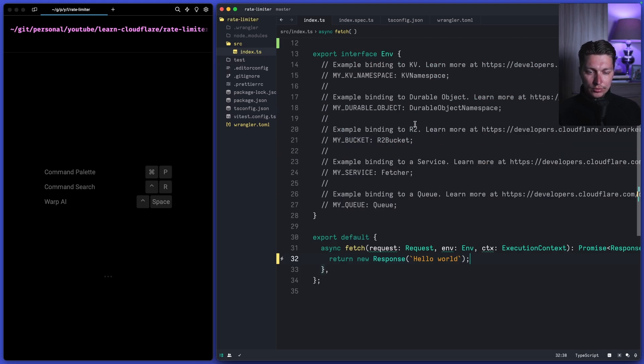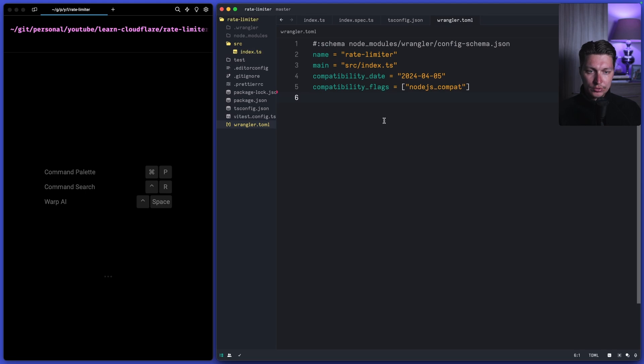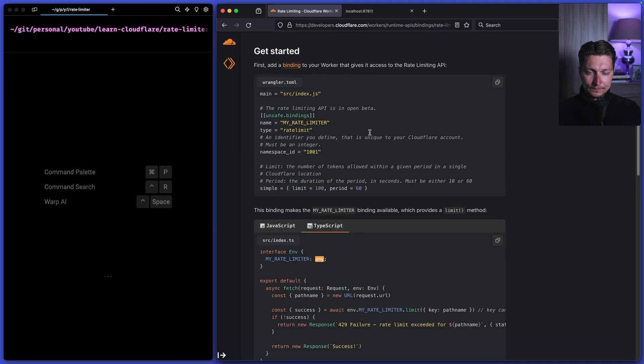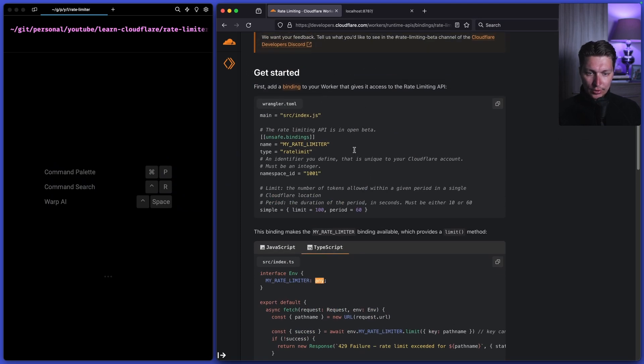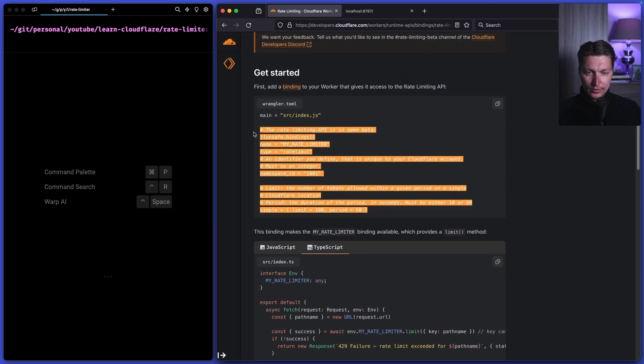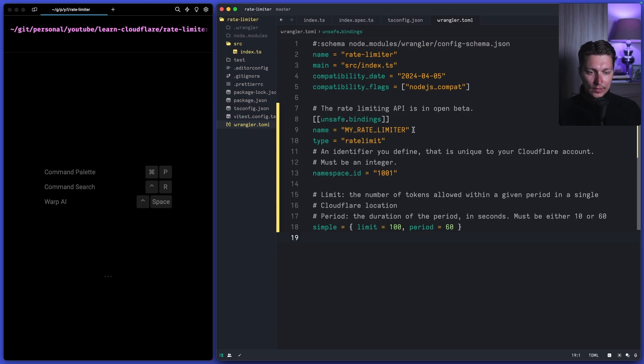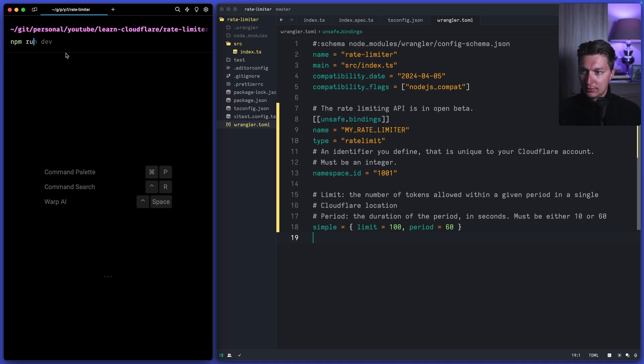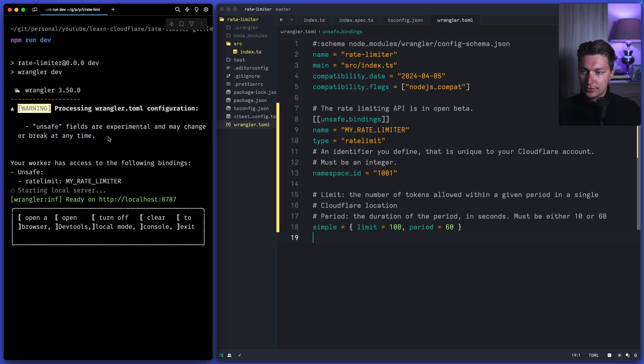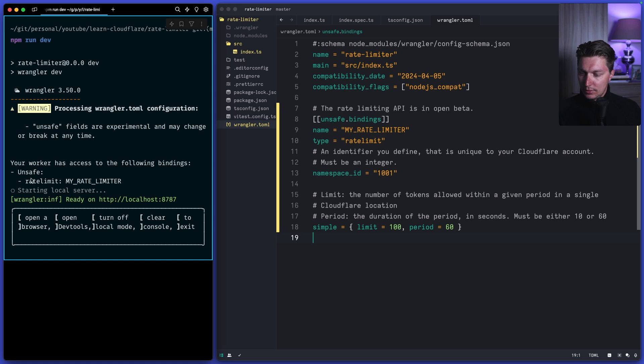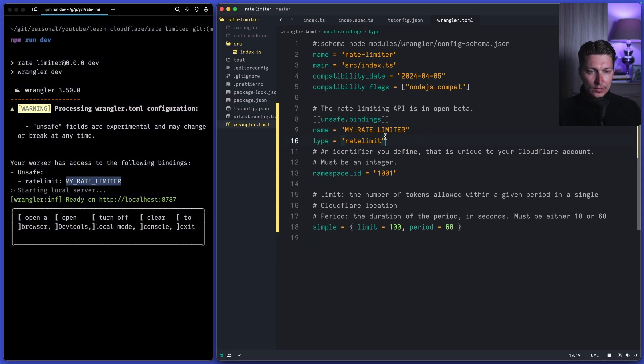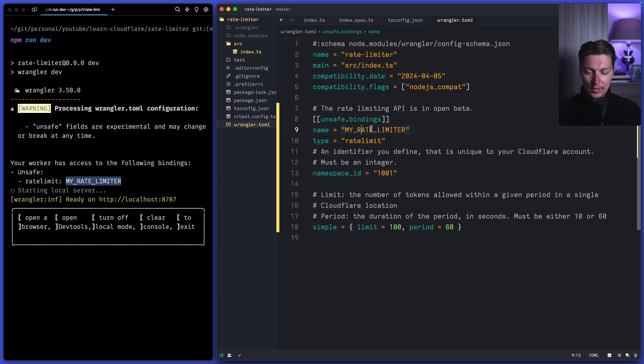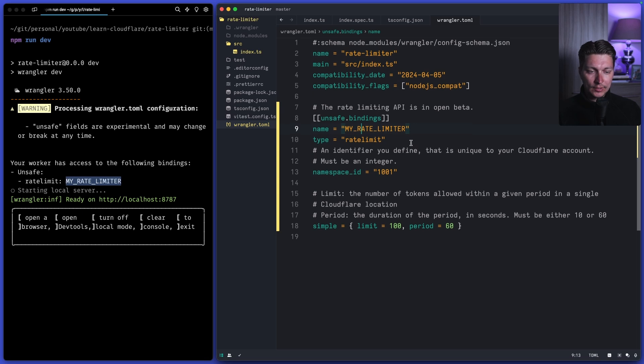So what we want to do is first of all we want to go to our TOML file and go back to the dock and just grab this config. Let's get this thing and put it right here. So now if I run npm run dev, we'll see that we have a warning because we are now using the unsafe experimental features and we have now our worker has access to following bindings rate limit and this is the name of that. So for your case you probably want a better name like rate limiter that's specified specific to some use case like if we're going to build rate limiting around email verification codes I'll just call it email verification code rate limiter something like that.